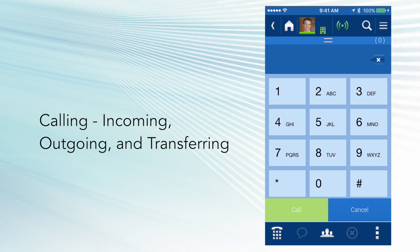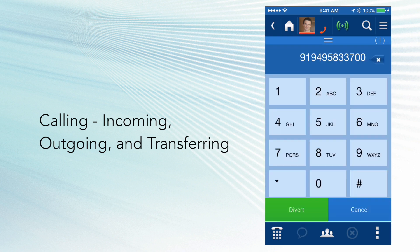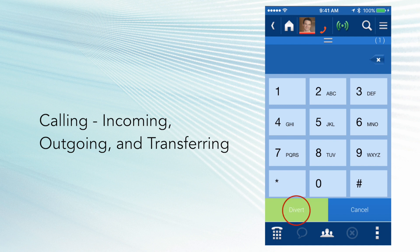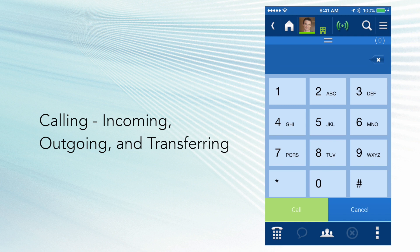The second divert option you have is called call divert. That is the blue icon with the arrow next to it. You can have a predefined number, in my case here, maybe to a cell phone number, and I can click just divert, and it will simply divert that call to that number that's predefined. Now you can override that number and put any other number in there you'd like.